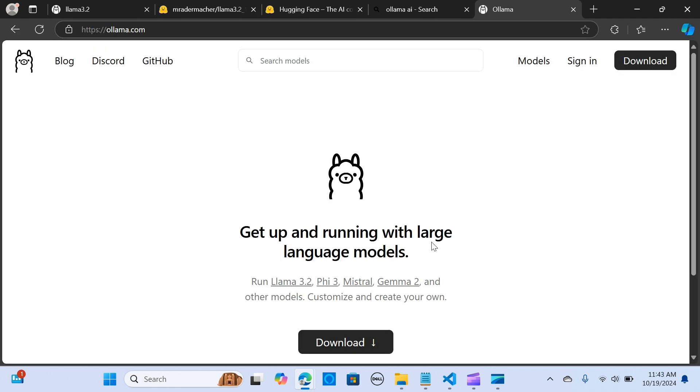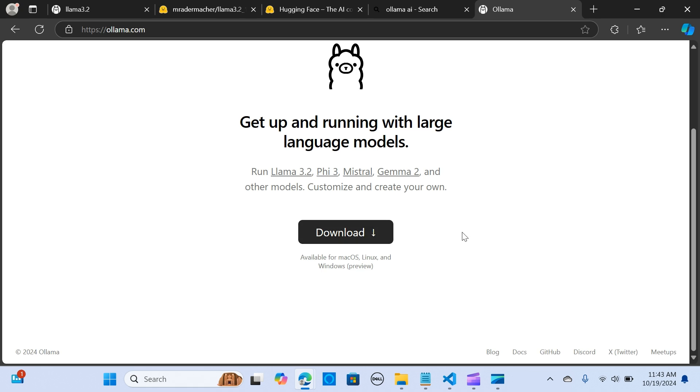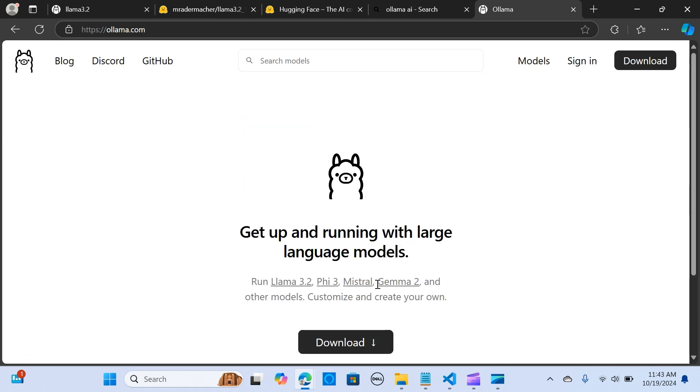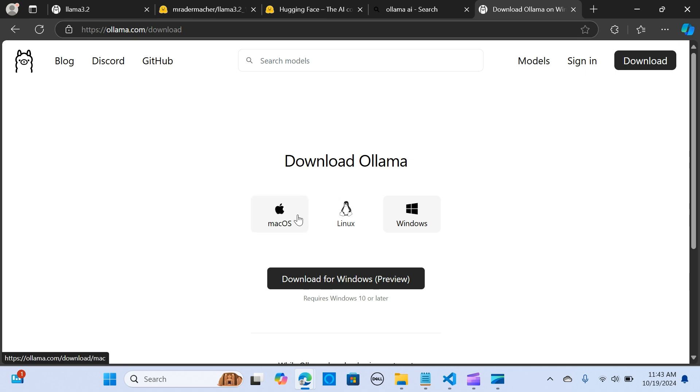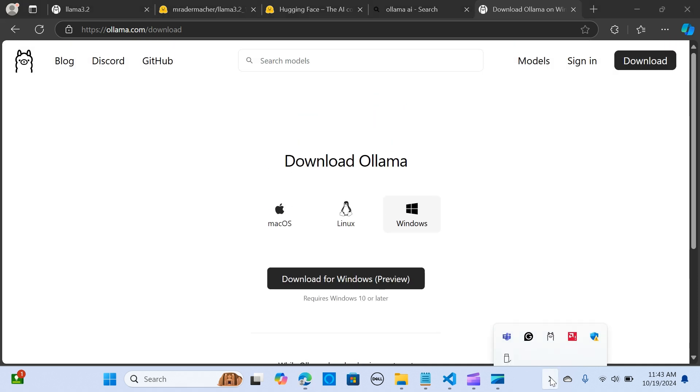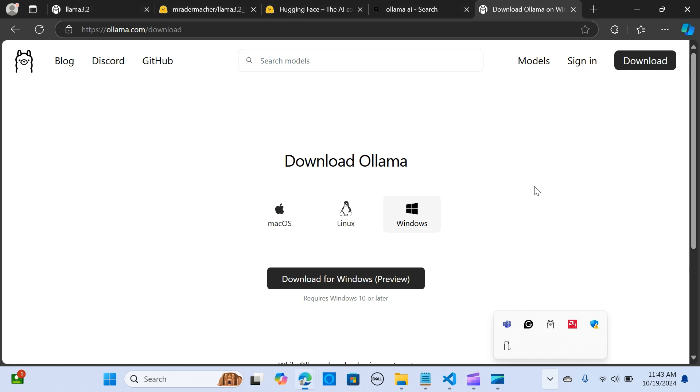Click on download. Depending on whatever system that you use, you're going to click on that, and it is pretty simple to install. When it's successfully installed, you should have an icon like this, which tells you that Ollama is successfully installed.